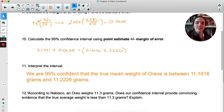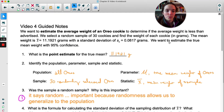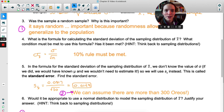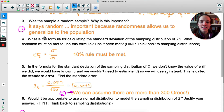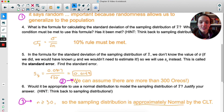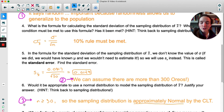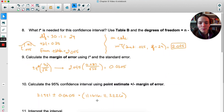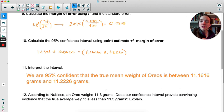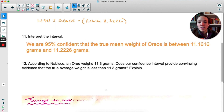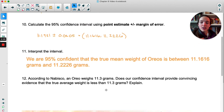What we just did maps onto the four-step process. State: we want to estimate the true mean weight with 95% confidence. Plan: we checked three conditions — random sample, the 10% rule (independence, more than 300 Oreos), and that the sampling distribution is approximately normal. Do: all the calculations, split across many parts. Conclude: the interpretation we just wrote. You completed a four-step process question even without labeling the four steps explicitly.